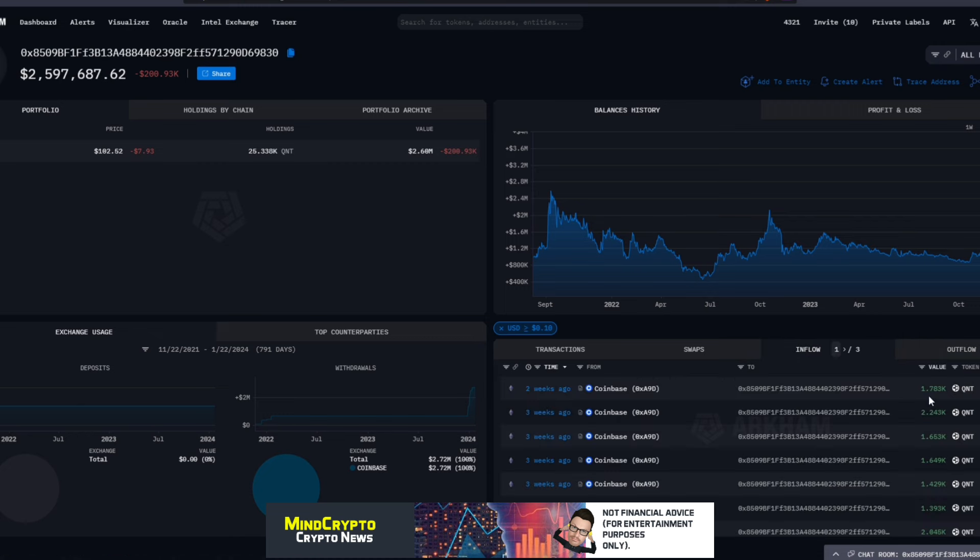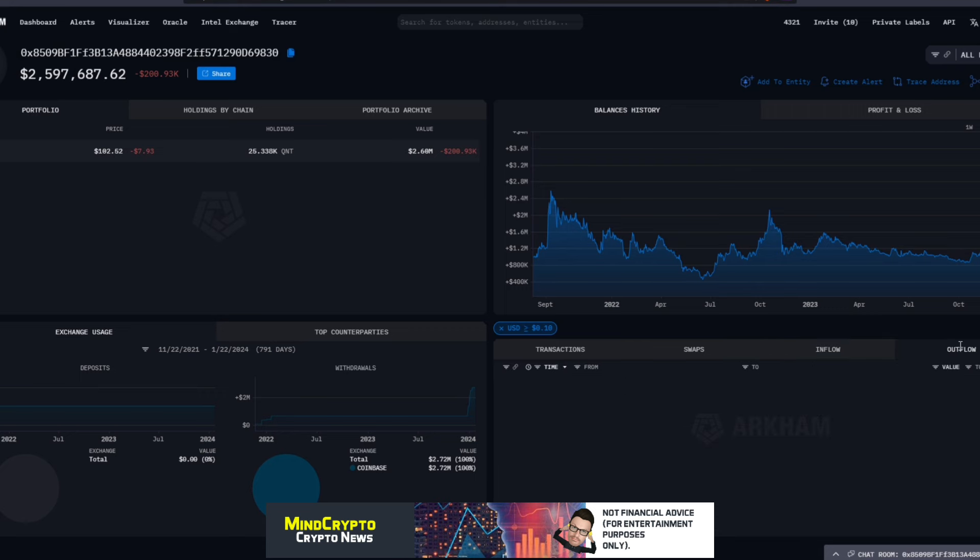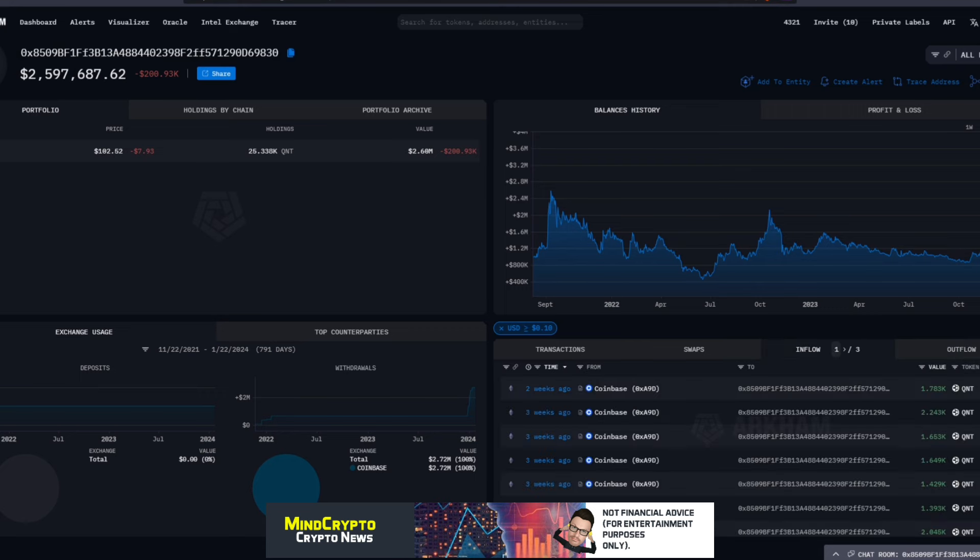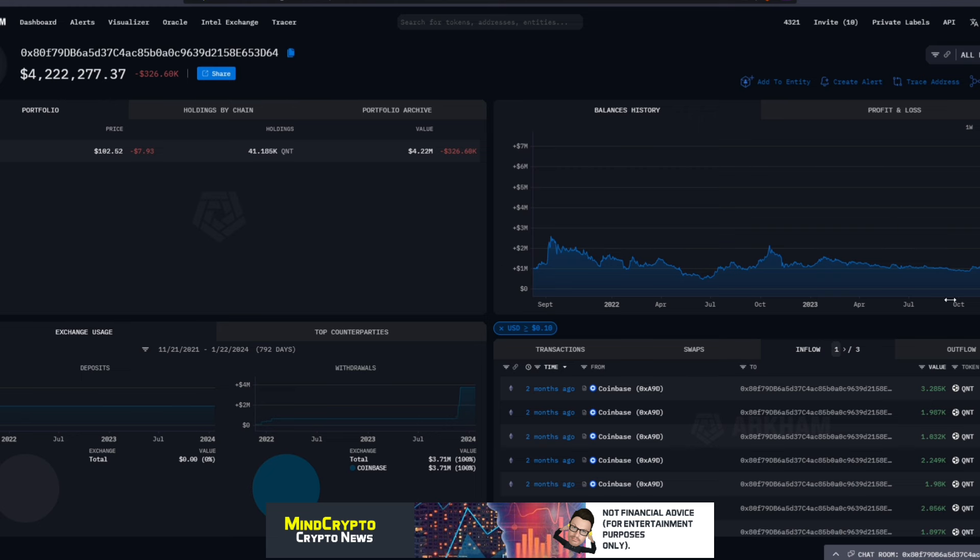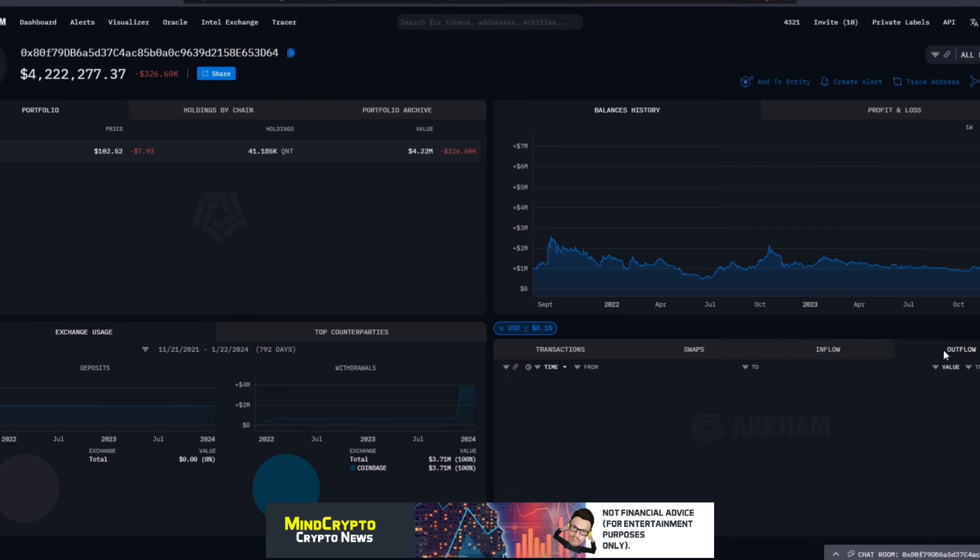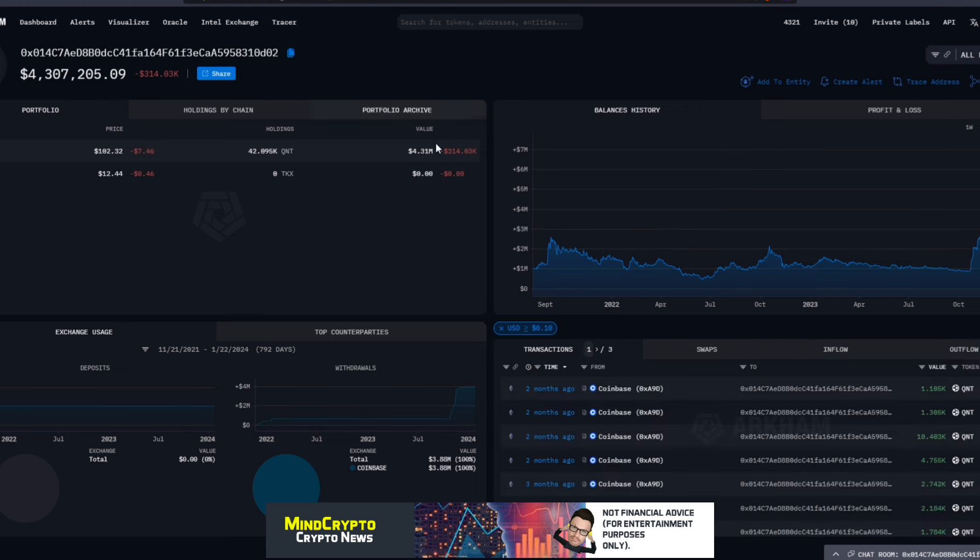We also see here another big wallet that I follow. We can see up until two weeks ago was storing like hell: 1.7, 2.2, 1.6 thousand, 1.6 thousand, and slowly just keep building and building. You know what, there's been no outflows, no outflows at all. If you look at this other wallet here, no outflows.